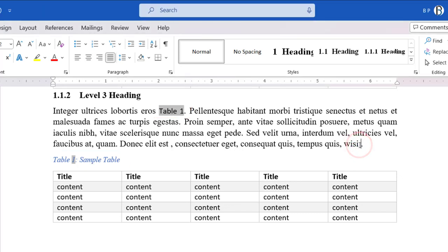You may have used to type the caption number manually when referring to the table in the document body. However, this is not the correct way to do it.